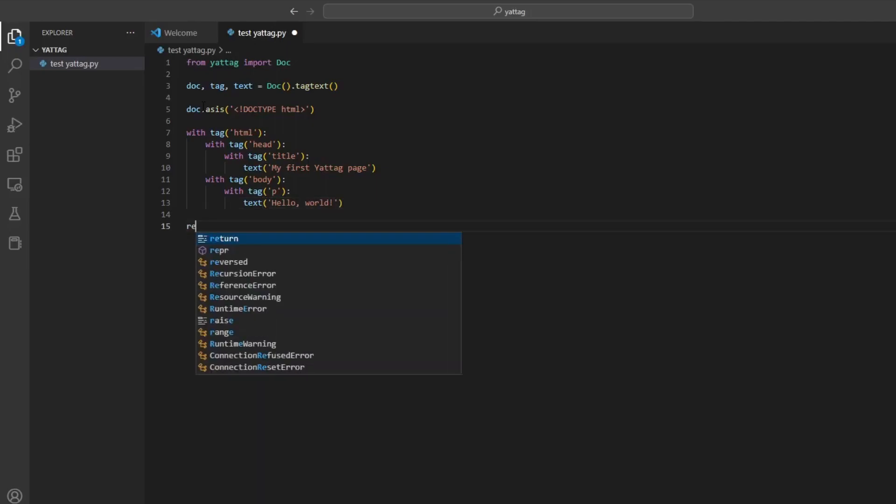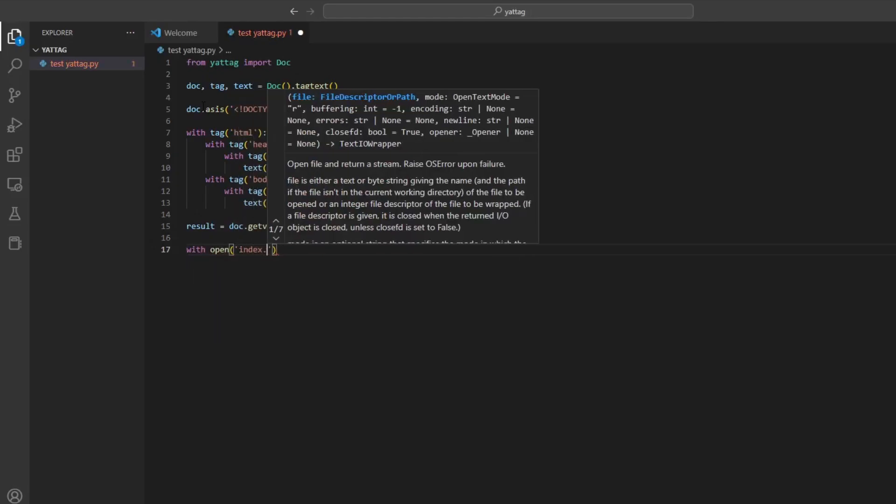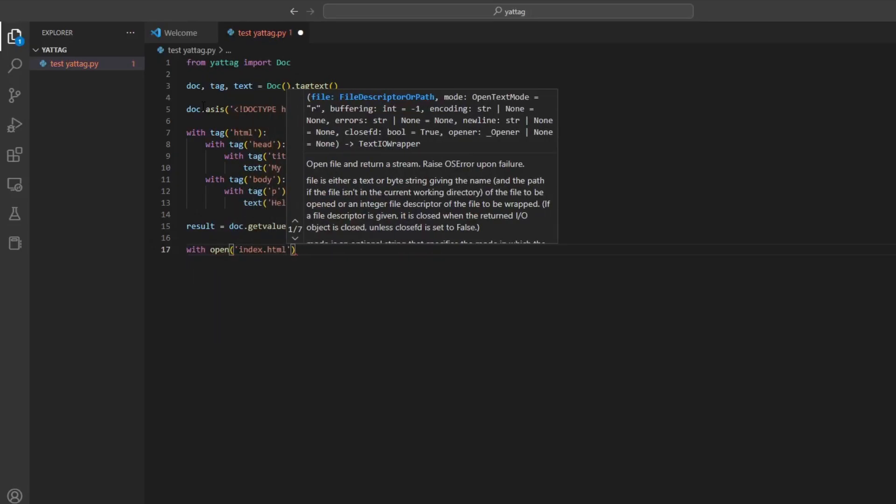Finally, to get the result of our document we use the method get_value. This results in a one-liner that can be saved to an HTML file and works just fine.